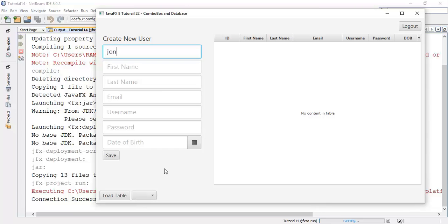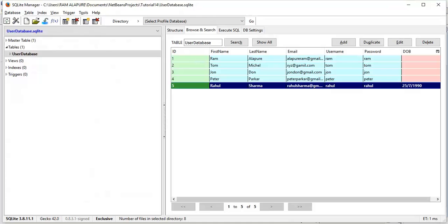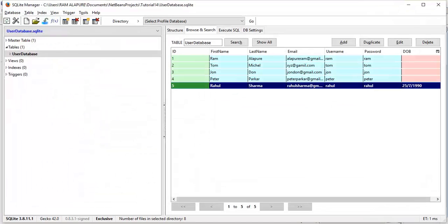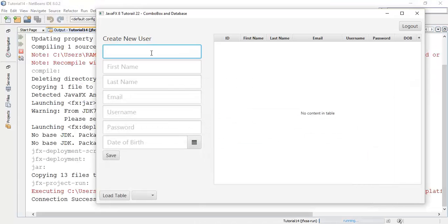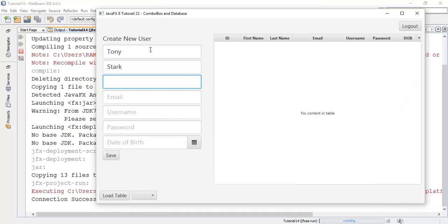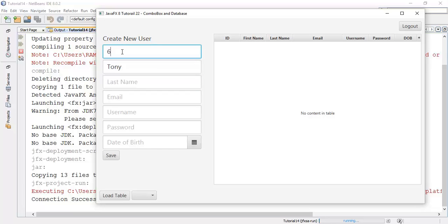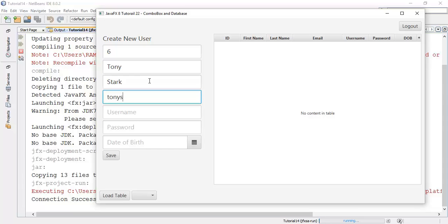I'm going to add say tony stark, then next. Here will be the id so I say id 6 stark, then say email id tony stark at gmail dot com.